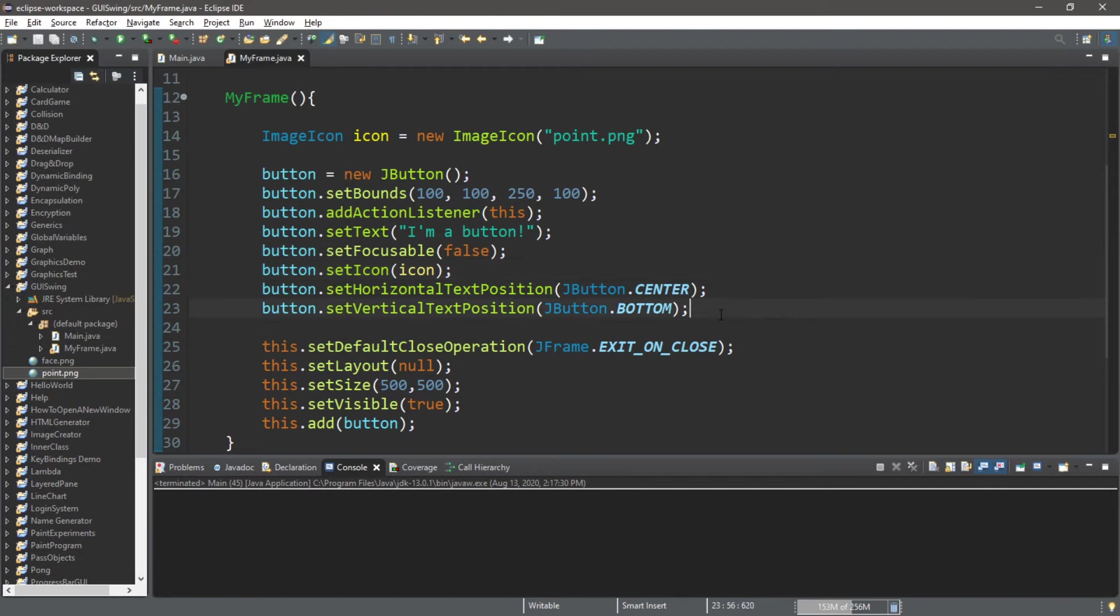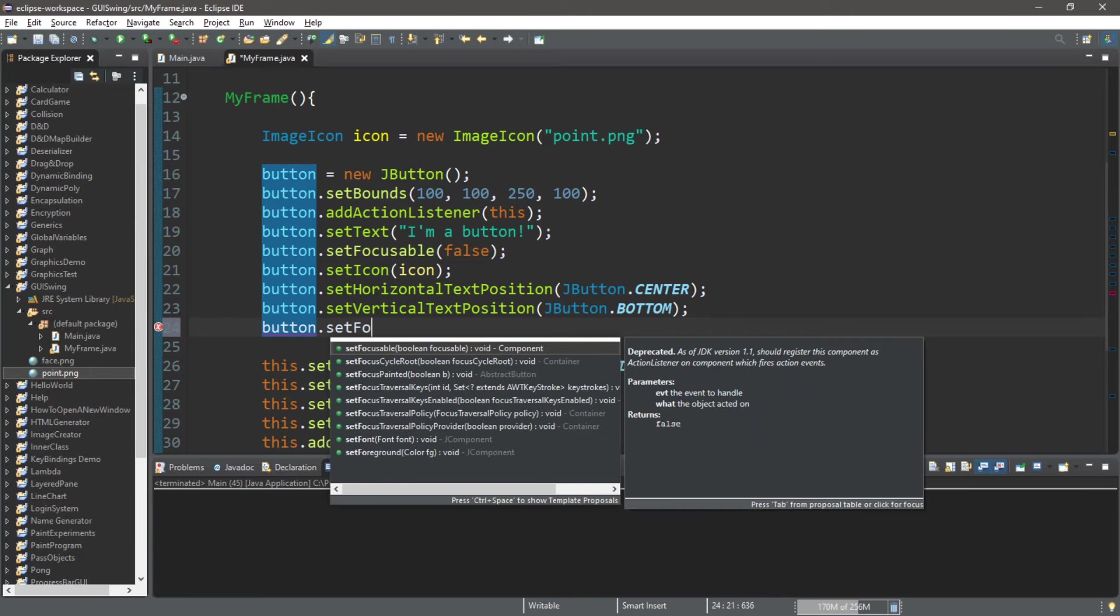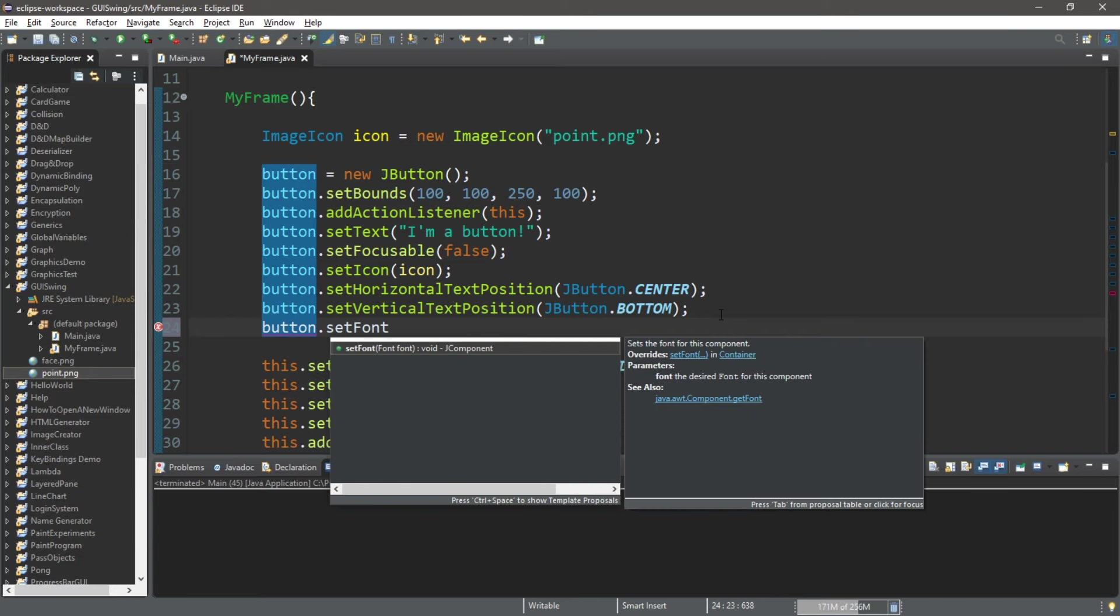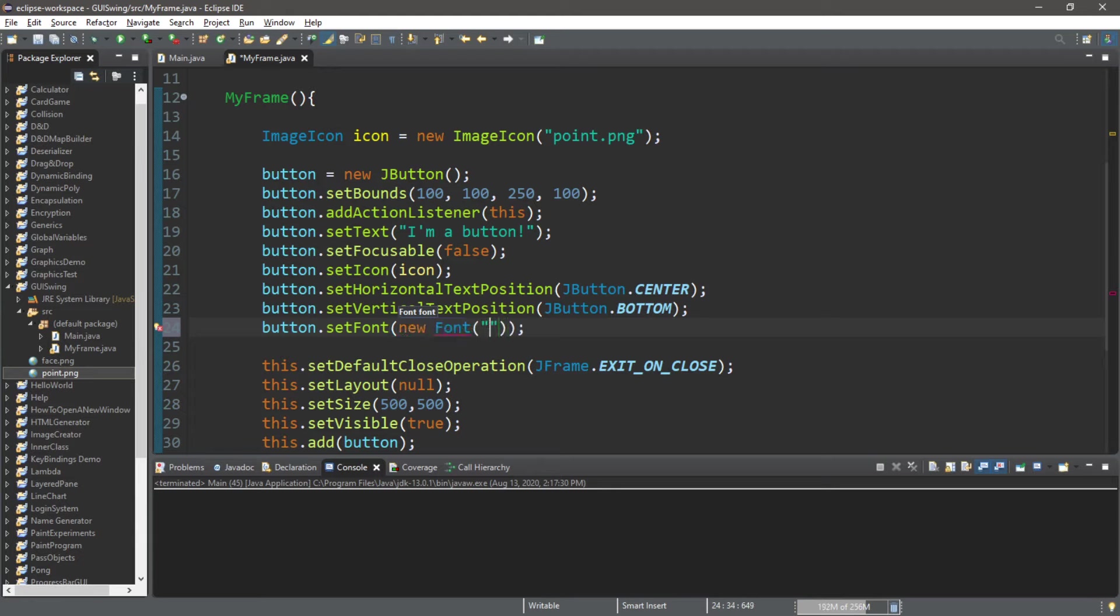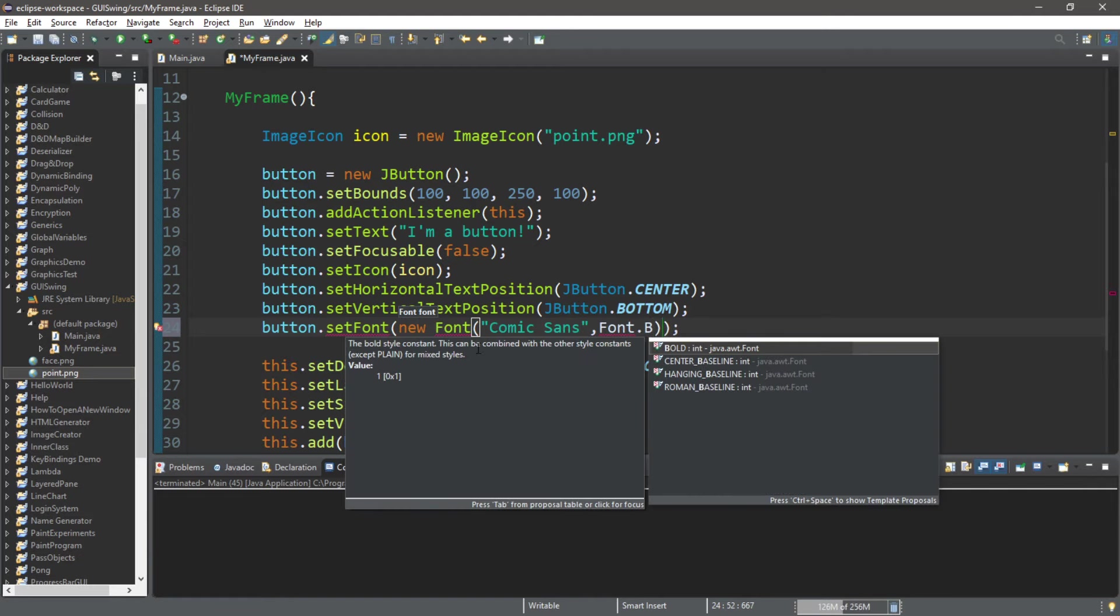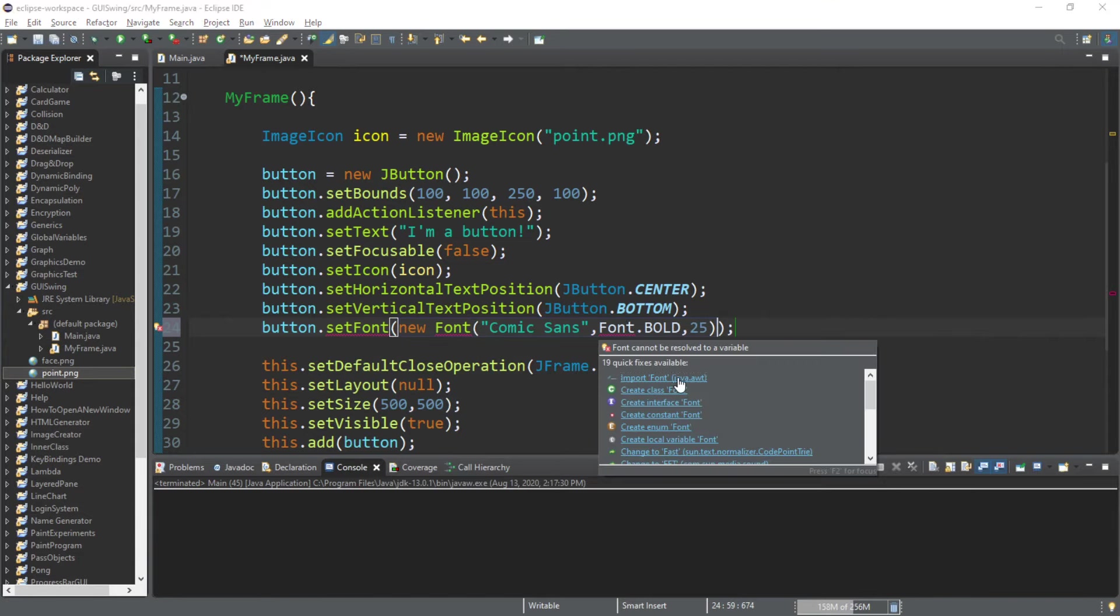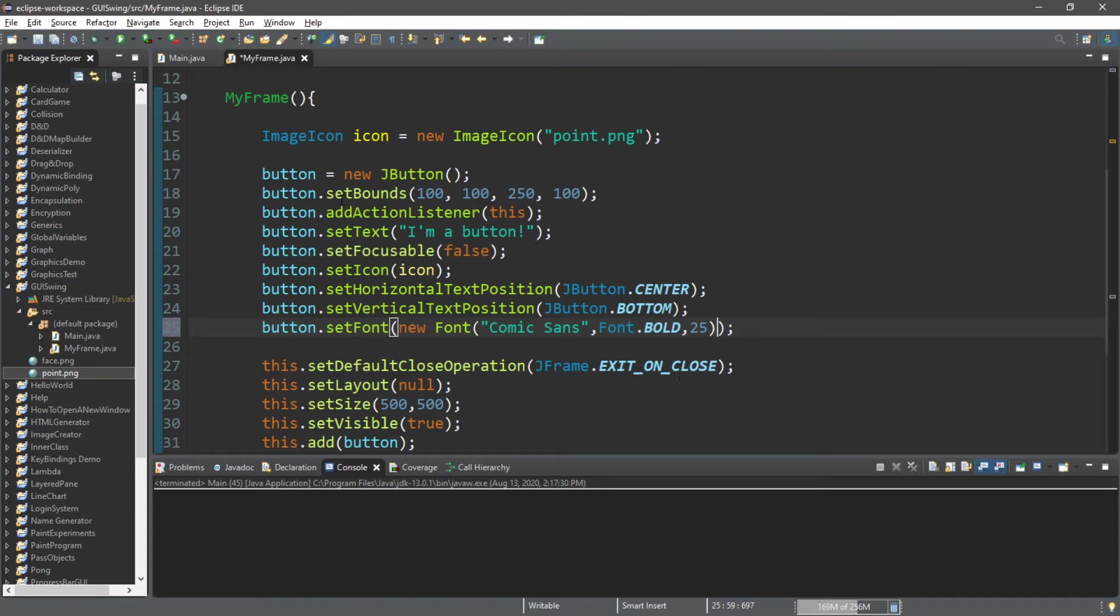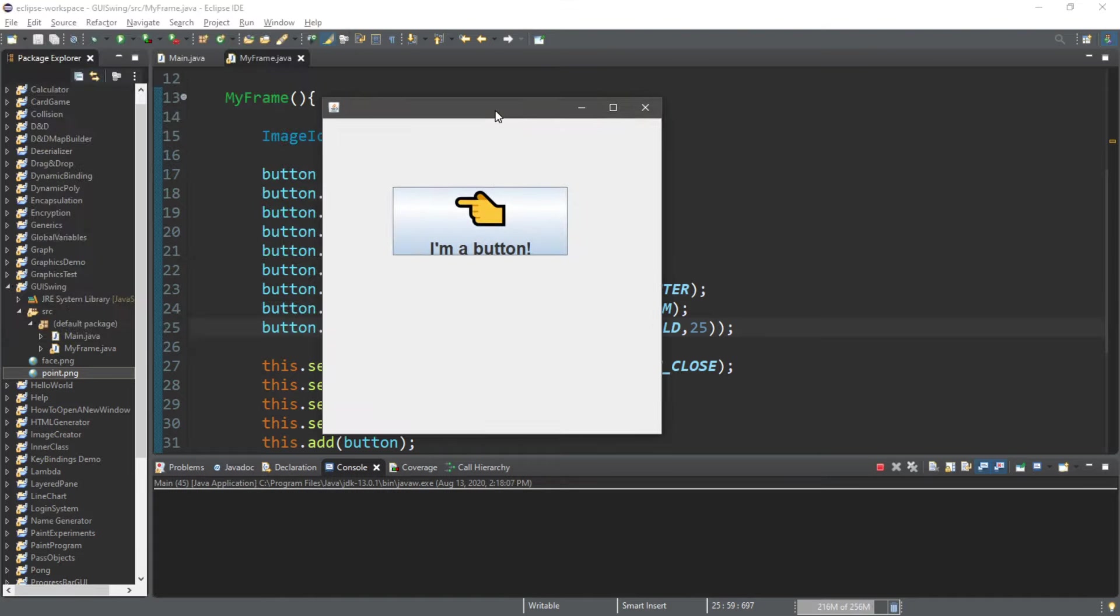Let's also change the font too. button.setFont, and we can pass in a new font. New Font. I will pick maybe Comic Sans. Then you can style this, you can make this bold, plain, italic, whatever. I'll make this bold. And then a size. All right, let's take a look.